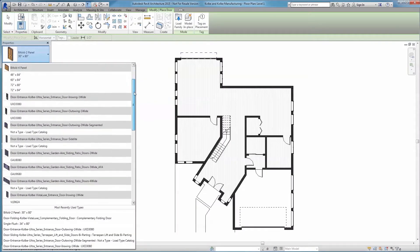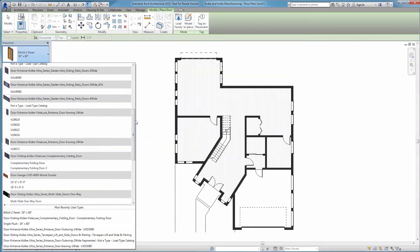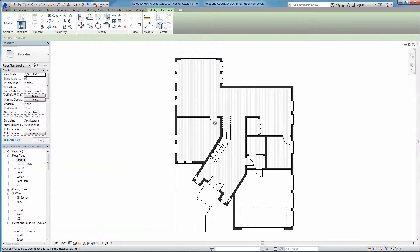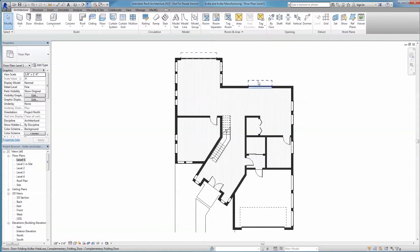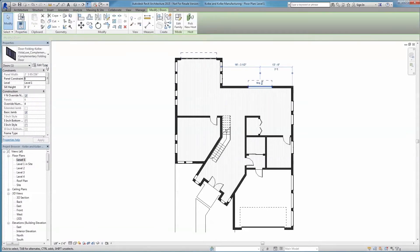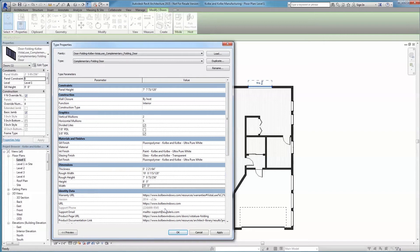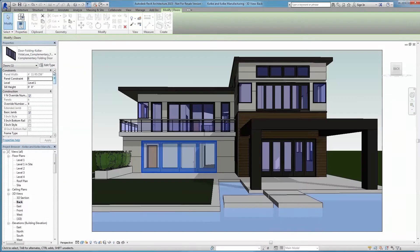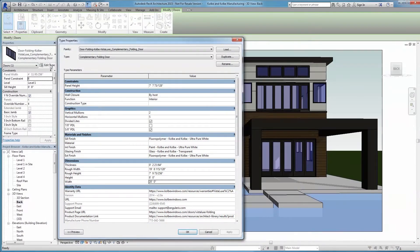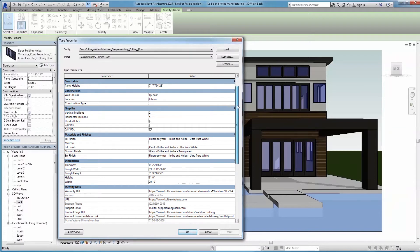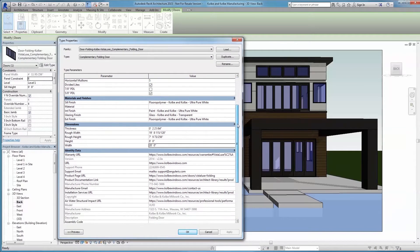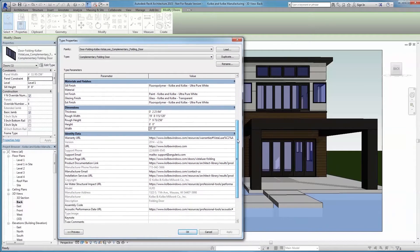Our Revit families make it easy for you. Once you've loaded the desired product, simply edit the height and width of your system accordingly. If you have oversized projects or unique design parameters, just give our engineers a call. We'd love to help provide you with a custom solution.